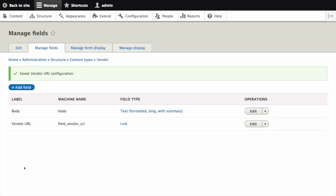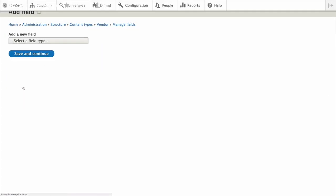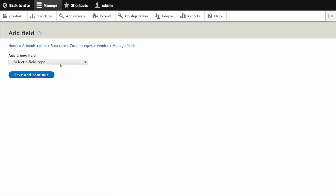The vendor URL has been added to the content type. Now let's create another new field, the main image field for this content type. Click Add Field. The Add Field page appears.